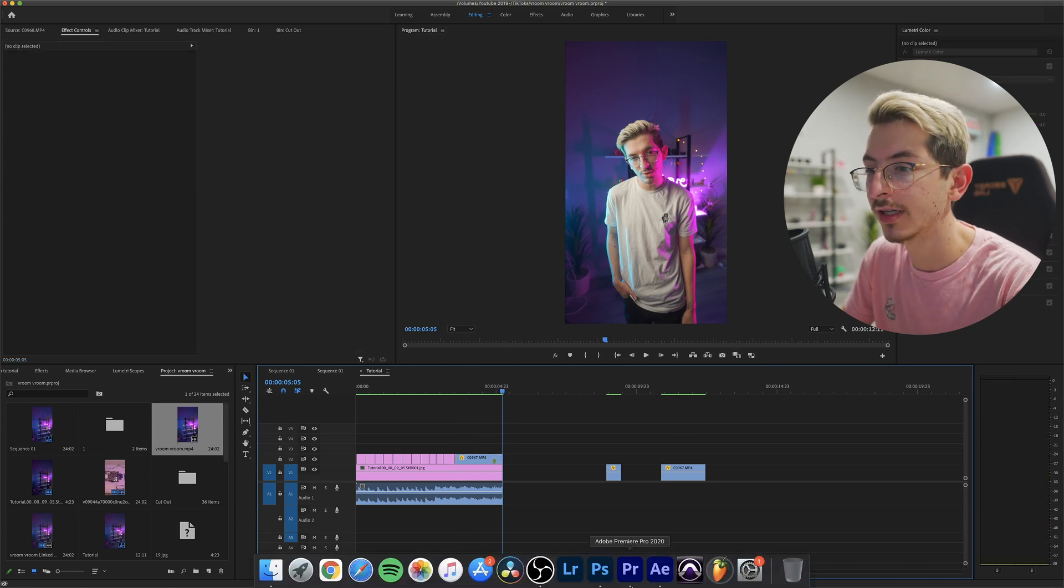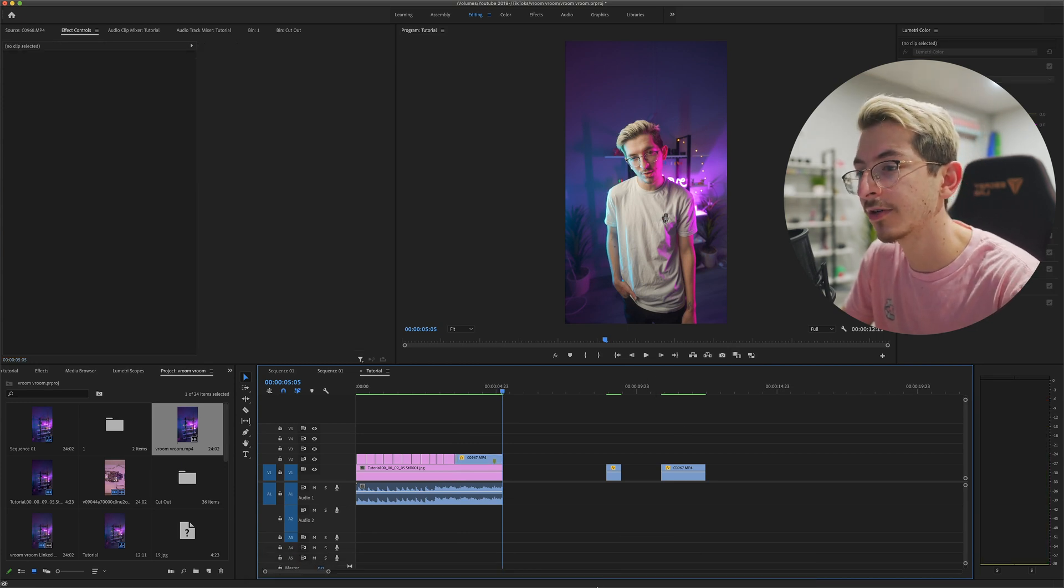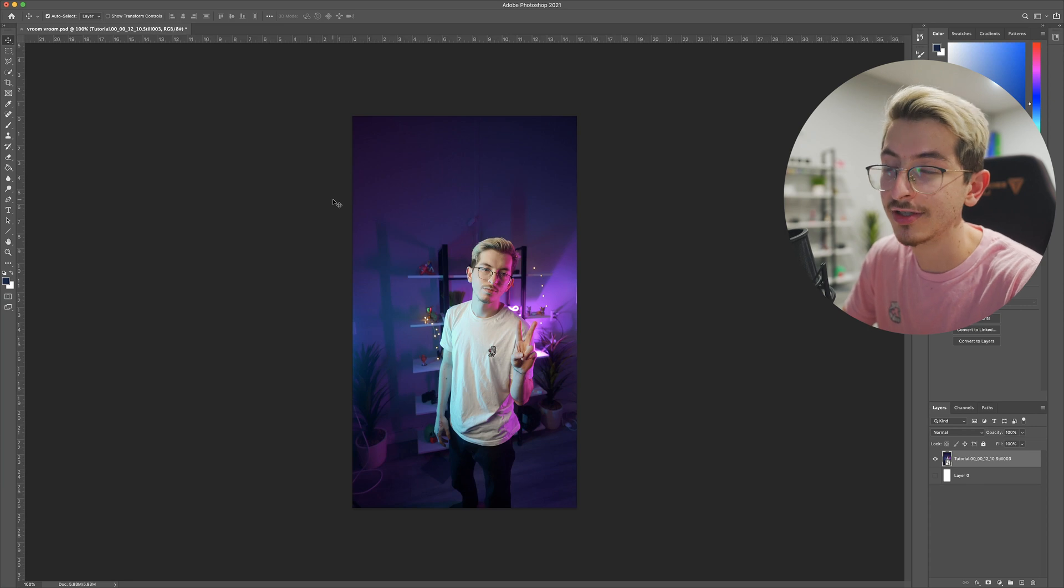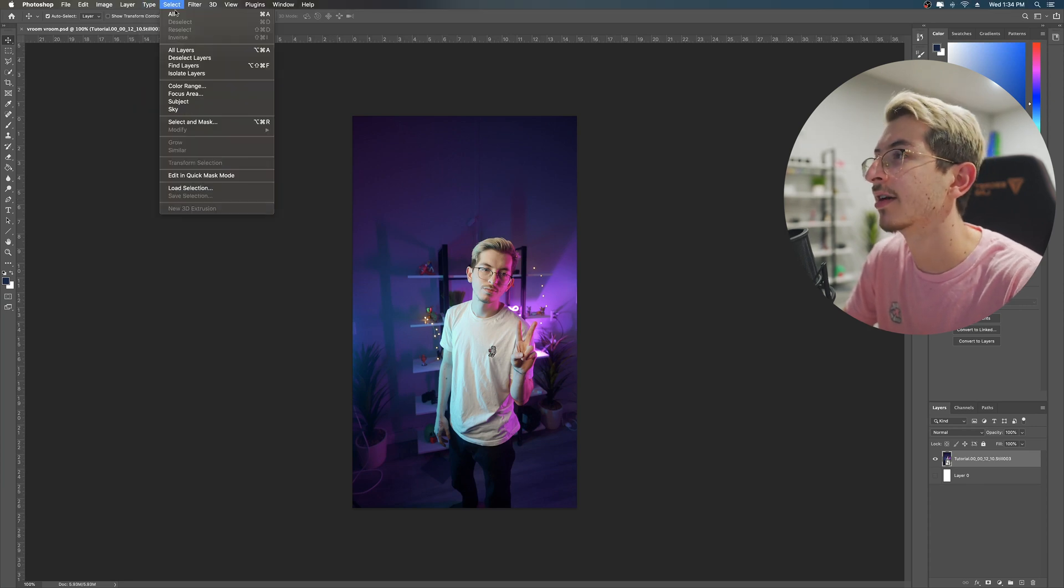Okay, so what are we doing with these screenshots? We're gonna go into Photoshop and just add all of the screenshots that you took. This might take a while, but whatever.